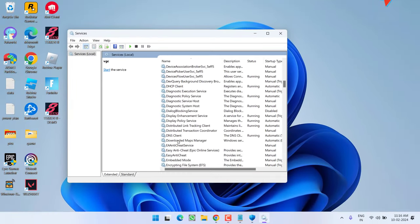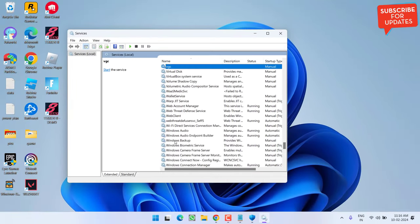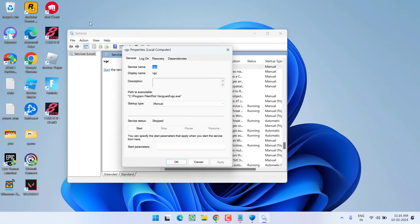Now go ahead restart your PC and relaunch the game. And after launching the game, again open the services tab and open this particular properties of the VGC. As soon as you launch the game, under the service status, if you find it stopped, you need to click on the option start to make sure that when you launch the game, the VGC service must be started.